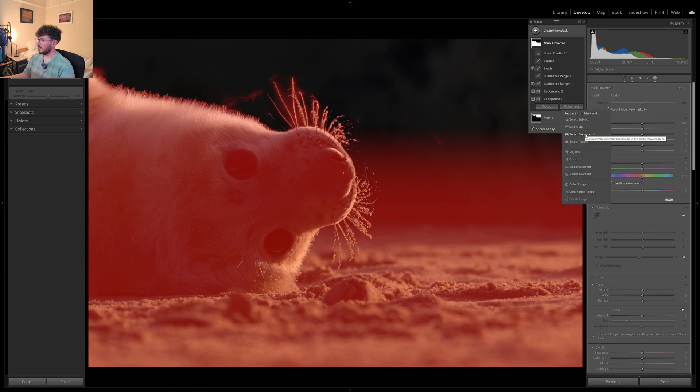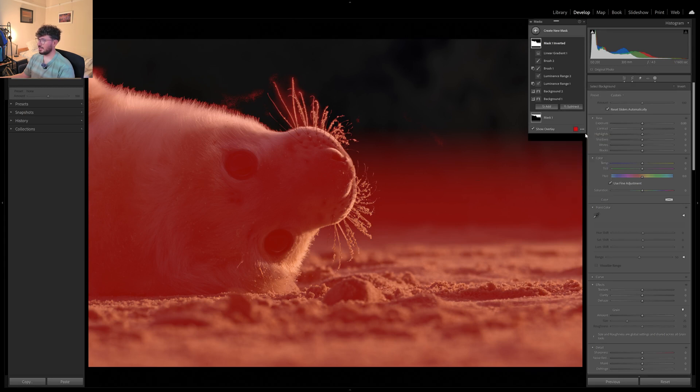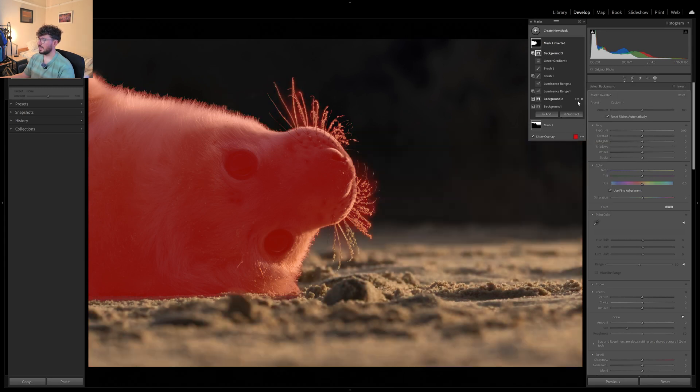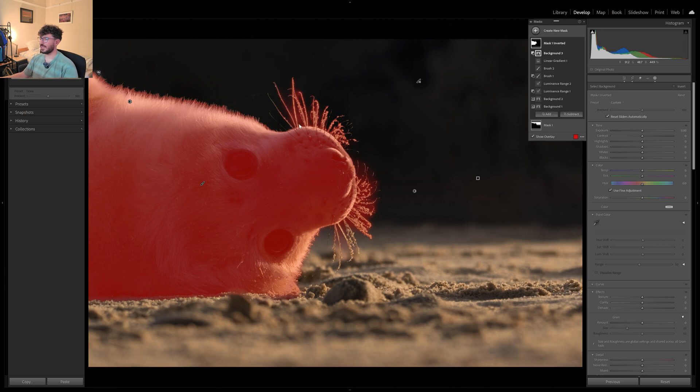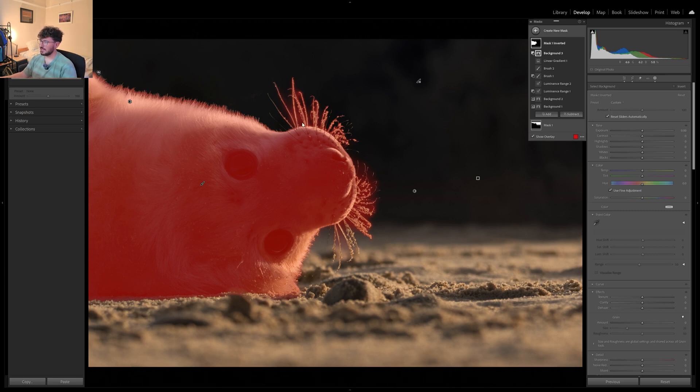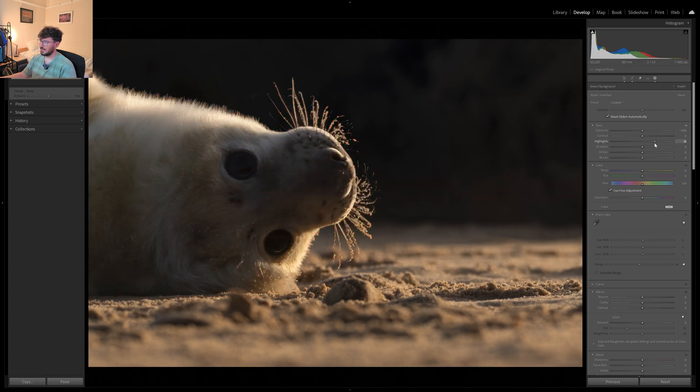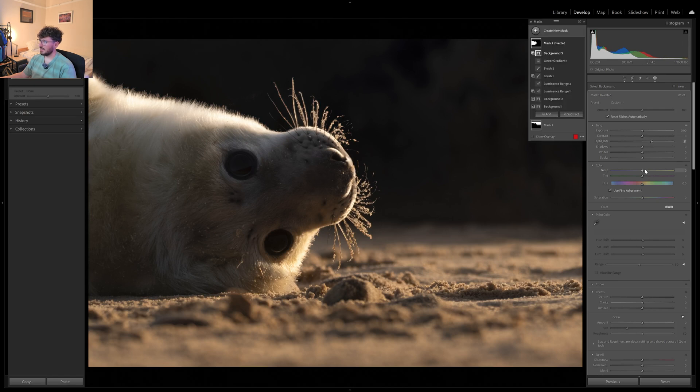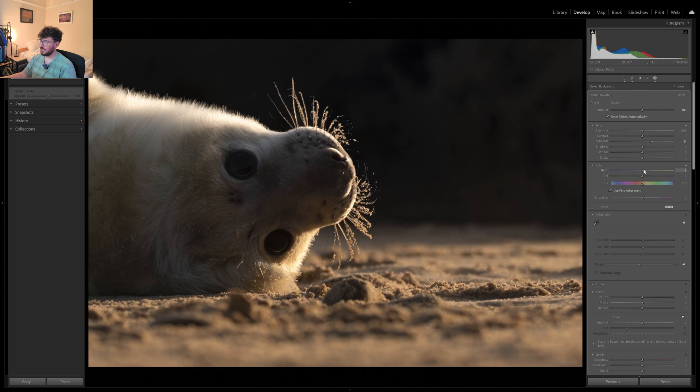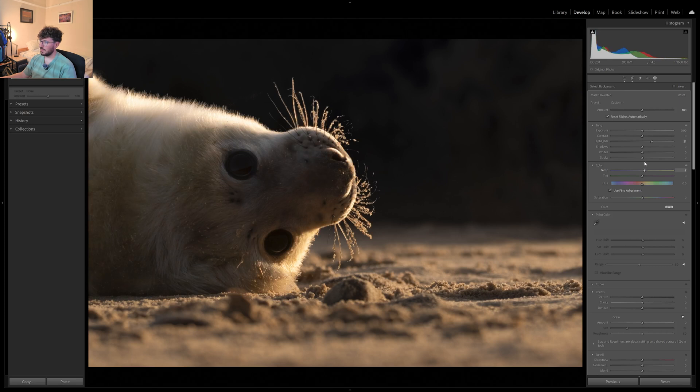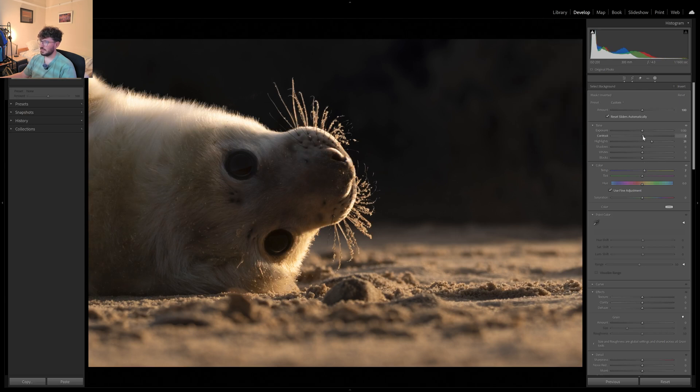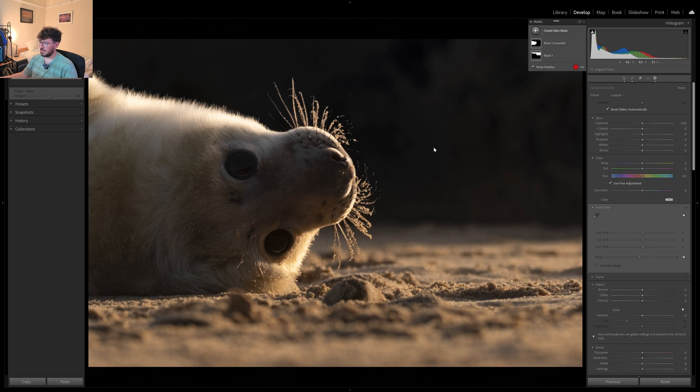So now I want to subtract the background. That will do. Again, mostly what I want to be concentrating on is the highlights here. So even if it's a little bit messy on this mask, it's fine because I just want to be accentuating those highlights. Maybe add a little bit more warmth. A little bit of contrast. Getting there.